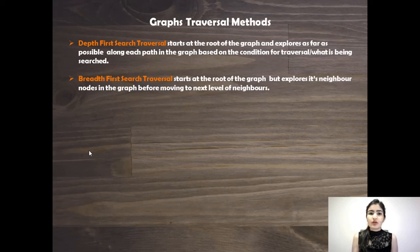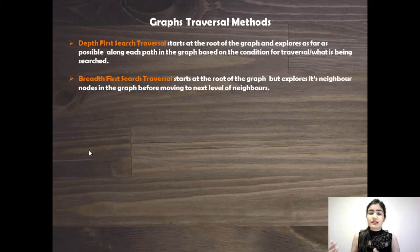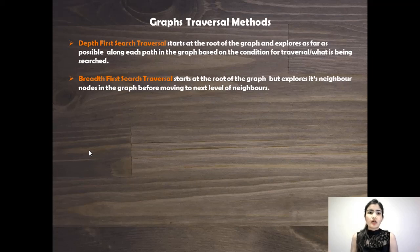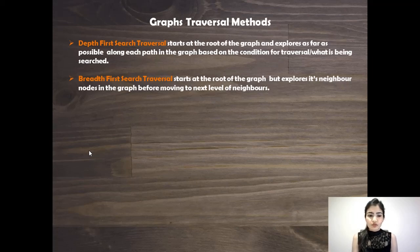We have to travel along each path in the graph for as far as we can, as long as our condition is met. We'll be using DFS to solve this. Let's get started.